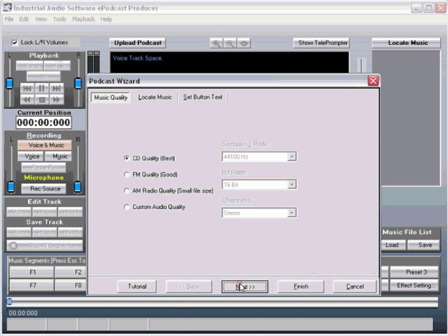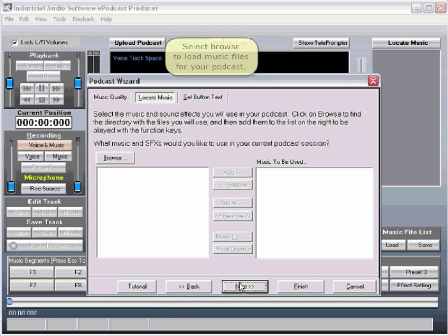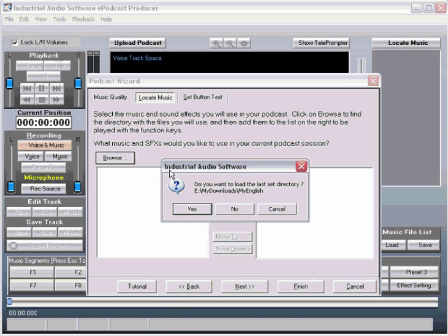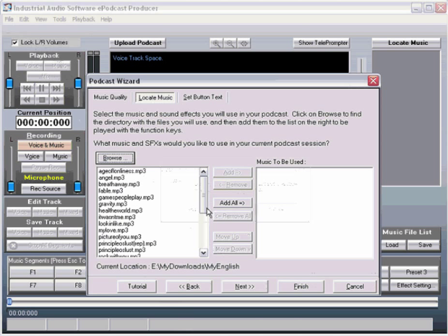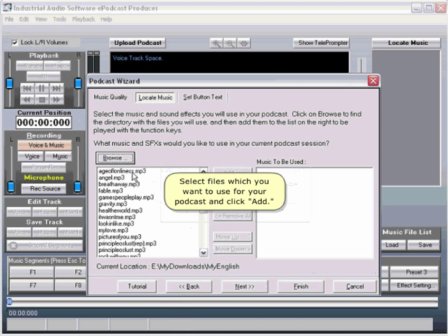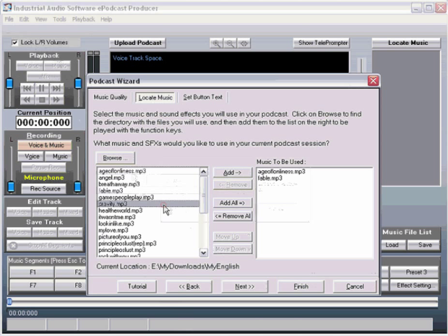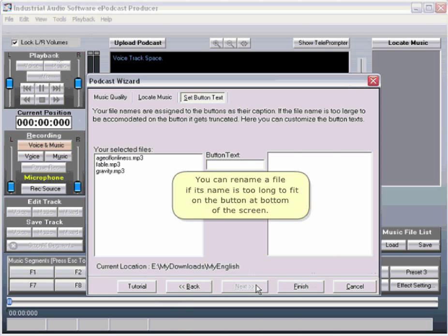Click on Browse to load music and sound effects files for your podcast. Select the files you want to use for your podcast and click Add. You can rename a file if its name is too long to fit on the button at the bottom of the screen.